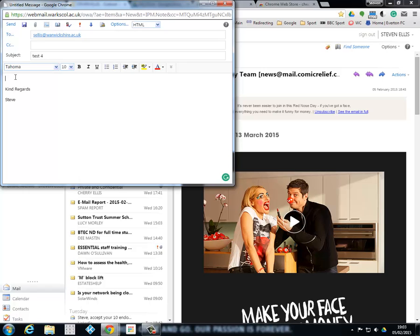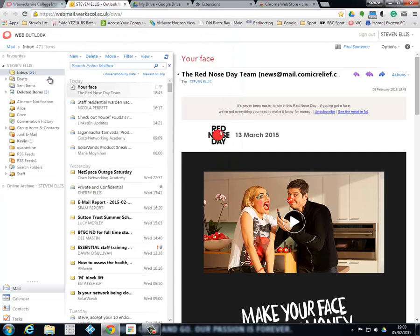I'm going to call this 'test for' and as you can see I've just got what I want to say: 'hello' with an exclamation mark. Right, and I'll just send it and we'll just see what happens. It may take a couple of seconds for that actually to get across from one place to another place.